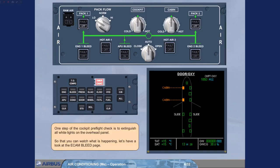One step of the cockpit pre-flight check is to extinguish all white lights on the overhead panel so that you can watch what is happening. Let's have a look at the ECAM bleed page.